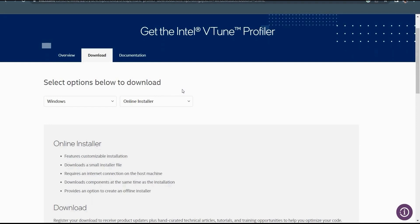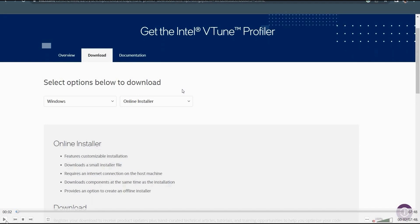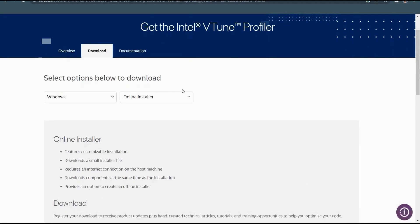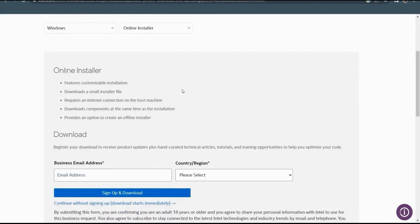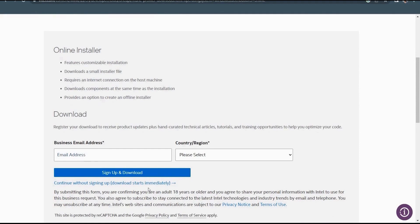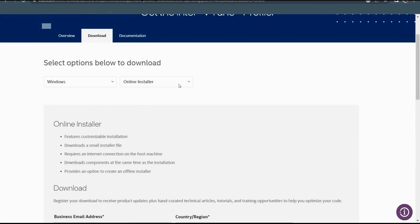Clear guidelines are available on the installation page. Once the installation is done, you can go ahead with setting up the environment variables appropriately — I will show you that procedure as well. It is an important step. On the download page, please provide your business email ID and you can download the vTune profiler.